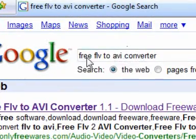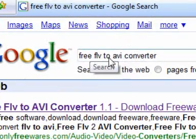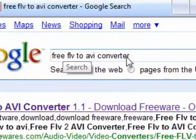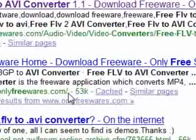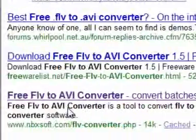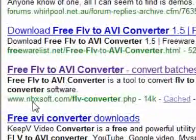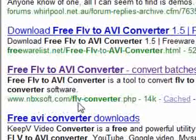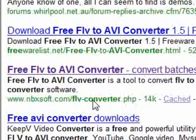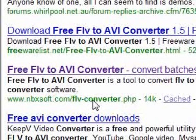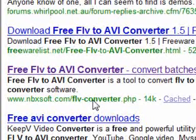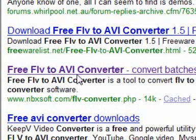All you have to do on Google is type in free FLV to AVI converter, scroll down until you see nbxsoft.com forward slash MFLV. I'll put the link on to my video so you can do it from there.